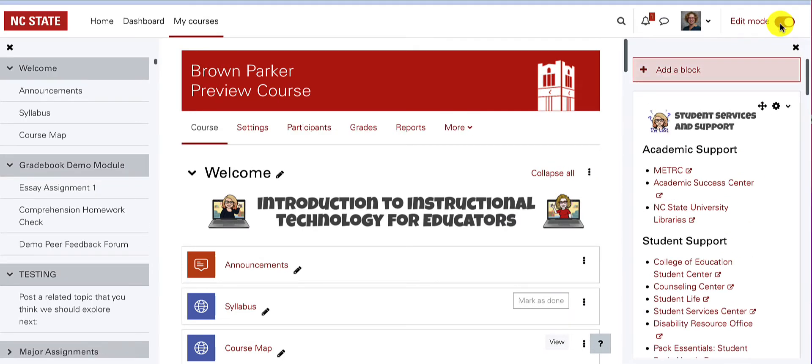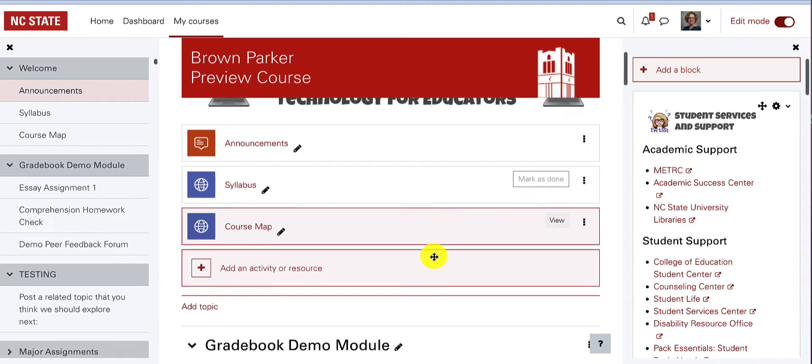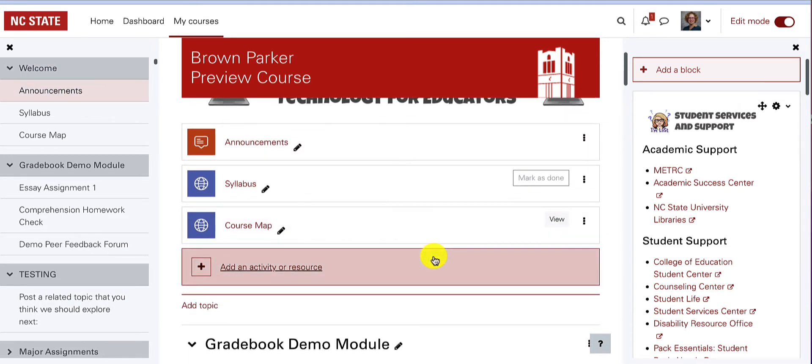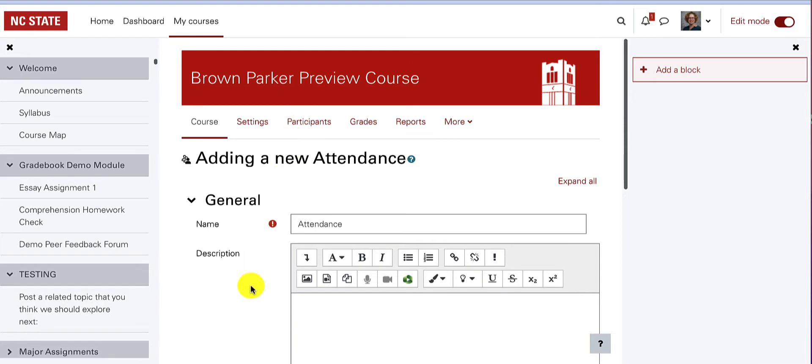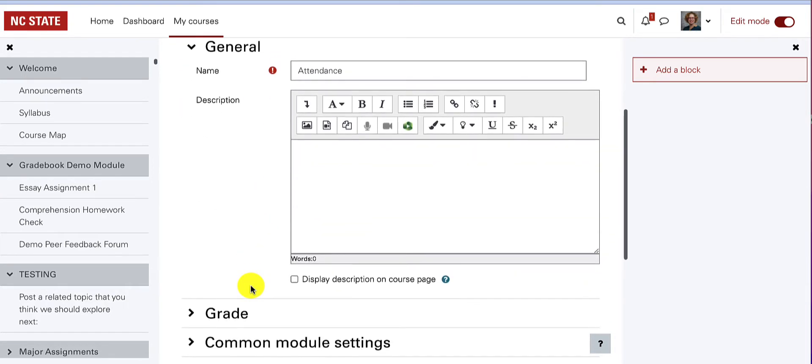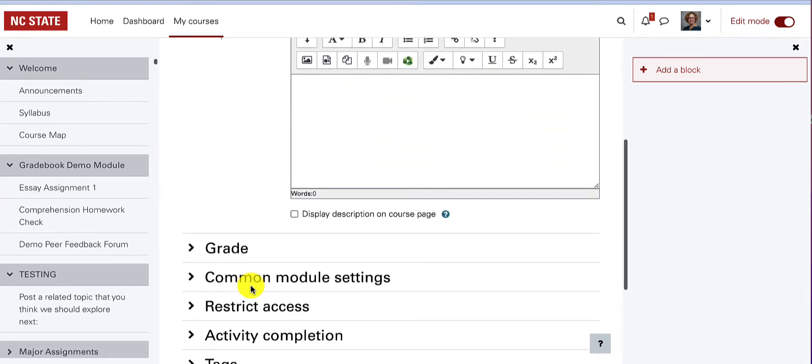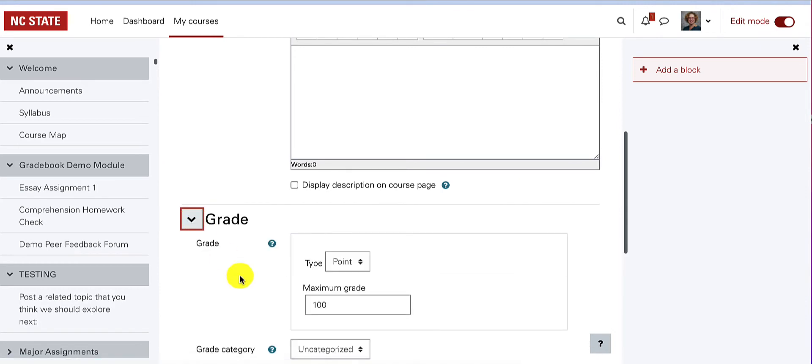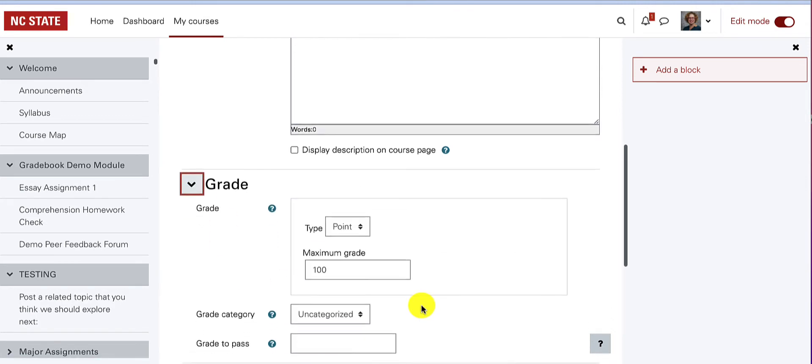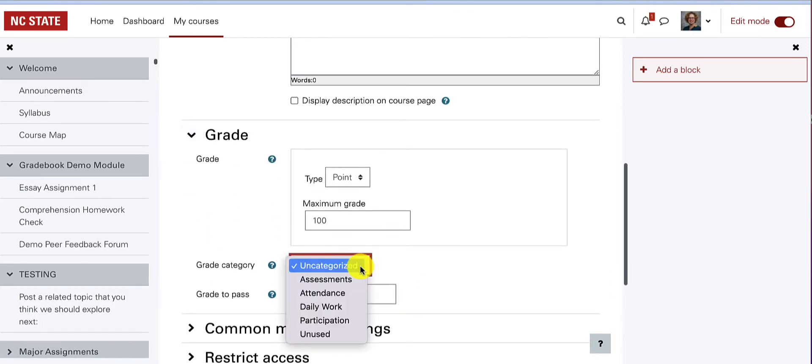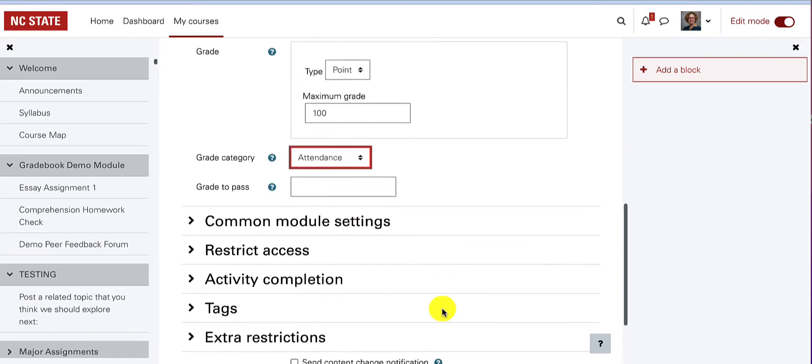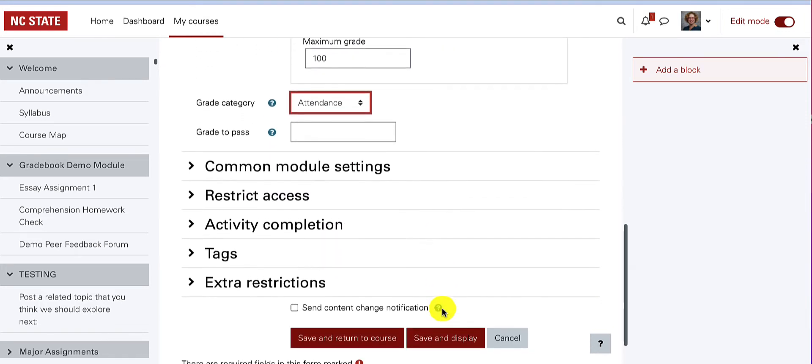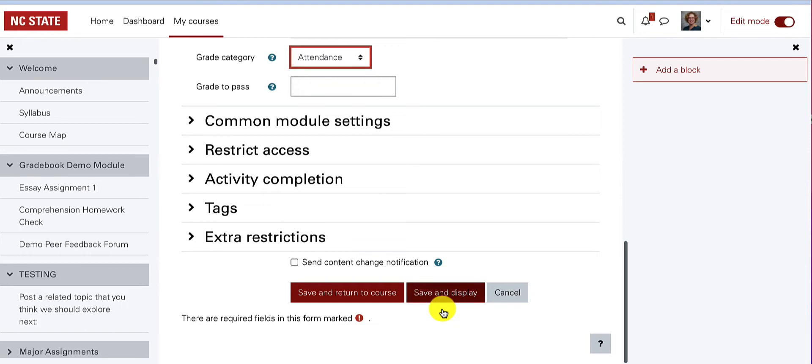Then in an introductory topic or module, choose Add an Activity or Resource. Choose Attendance from the Activity and Resource options. In the Adding a New Attendance window, leave most of the options as they are, but if you have a grading category for attendance, be sure to choose it. Choose Save and Display.